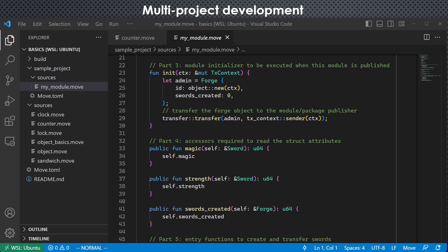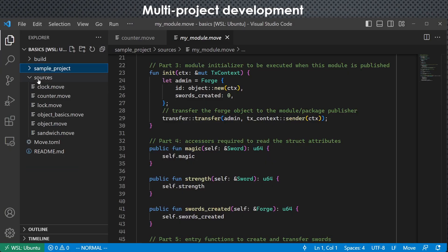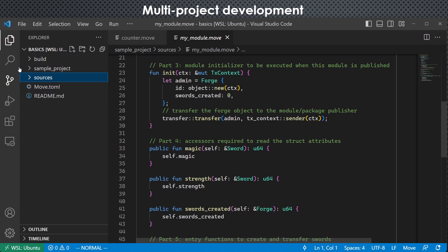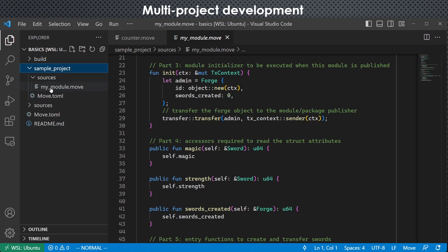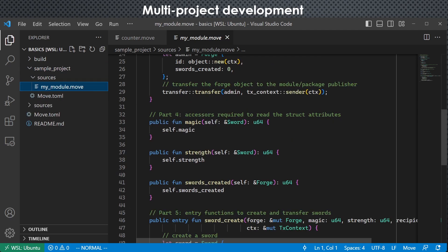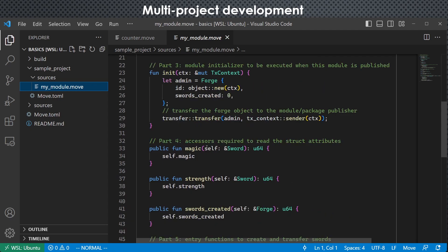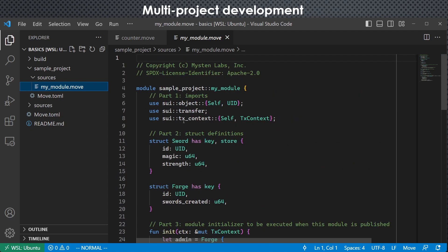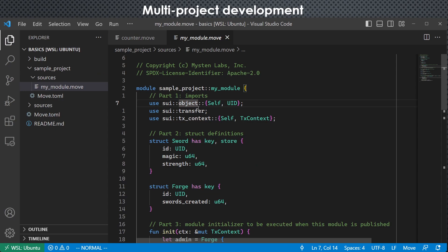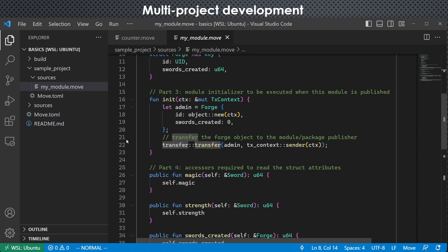And we can also work with multiple projects. For example, just as this example, we opened the project basics here, but we also have another project sample project here. So all the features I have mentioned, for example, hover information and jump to definition, all the other things here just work as well.